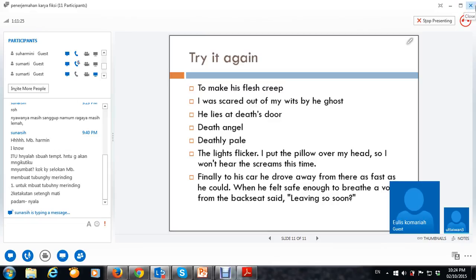Jangan mikirin hantu, mbak, ya. Oke. Have a nice sleep.